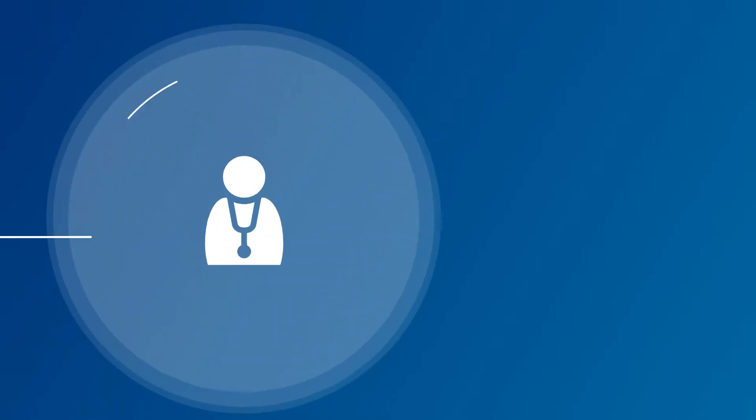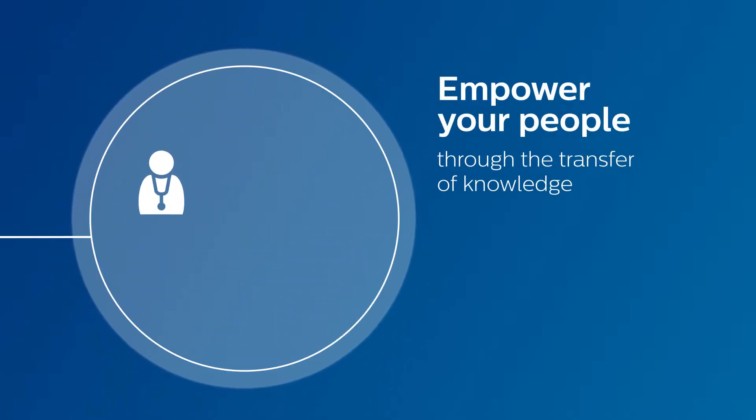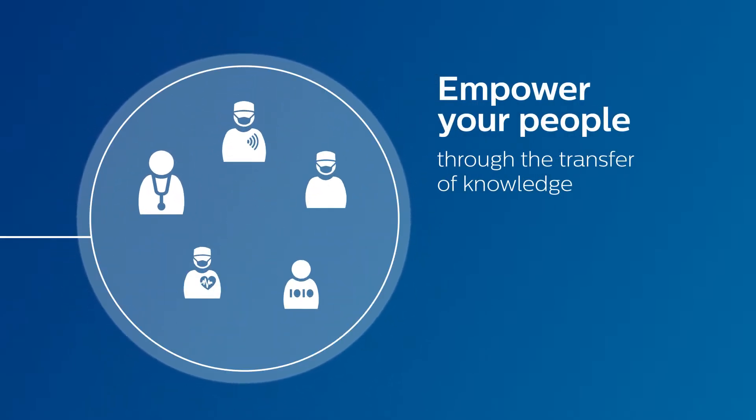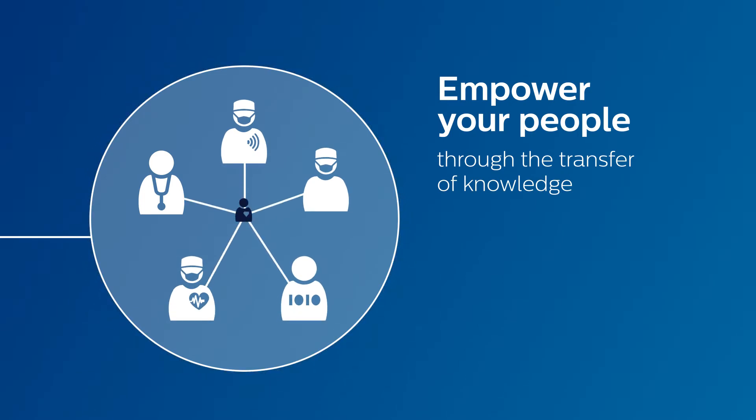When you empower your people with the right skills and knowledge, they can pour their passion into caring effectively and efficiently for patients.